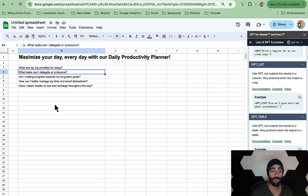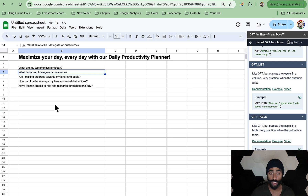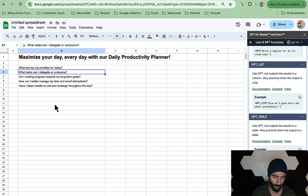The first question is: what are my top priorities for today? The second: what tasks can I delegate or outsource? The third: am I making progress towards my long-term goals? The fourth: how can I better manage my time to avoid distractions? And the fifth: have I taken breaks to rest and recharge throughout the day? These are the five prompts generated.